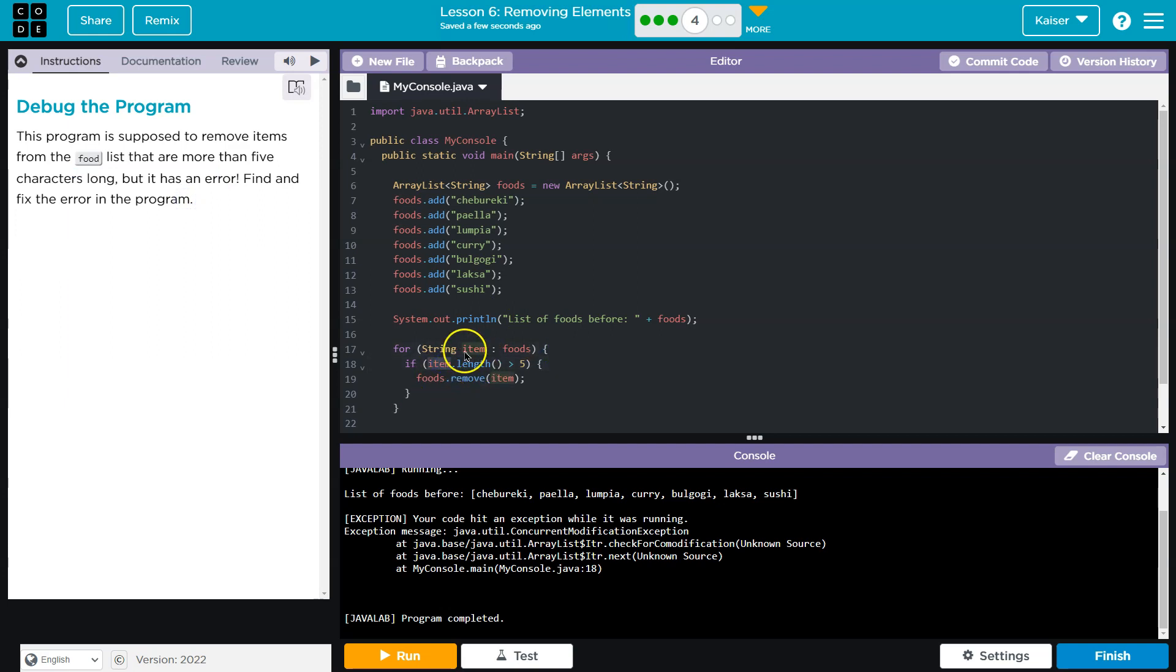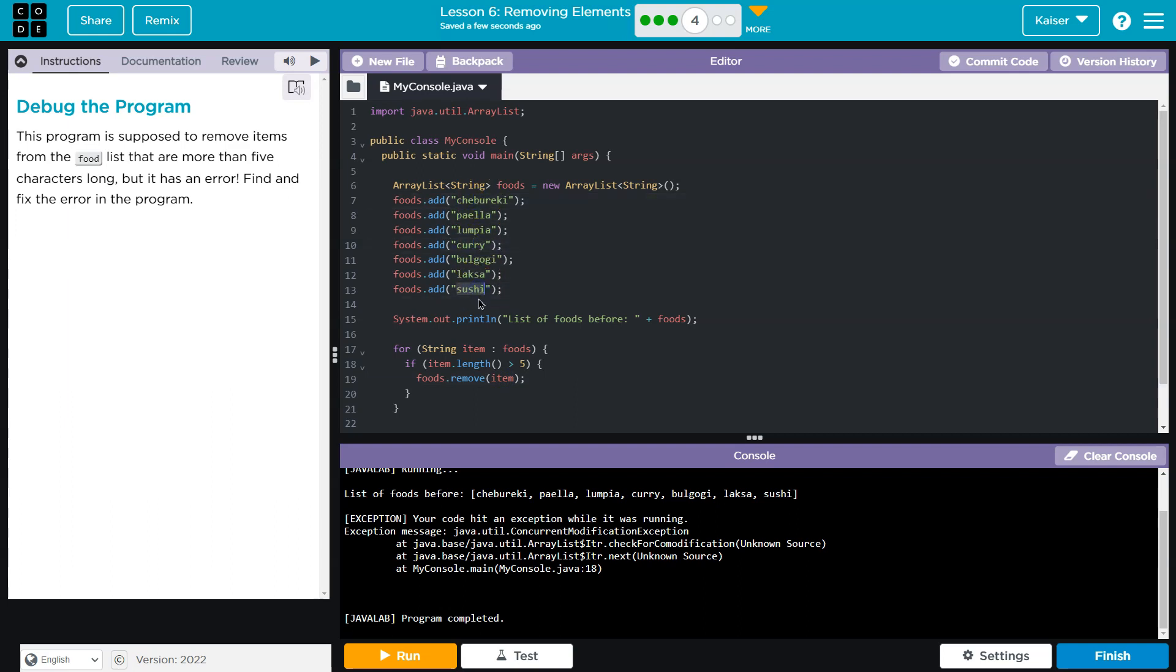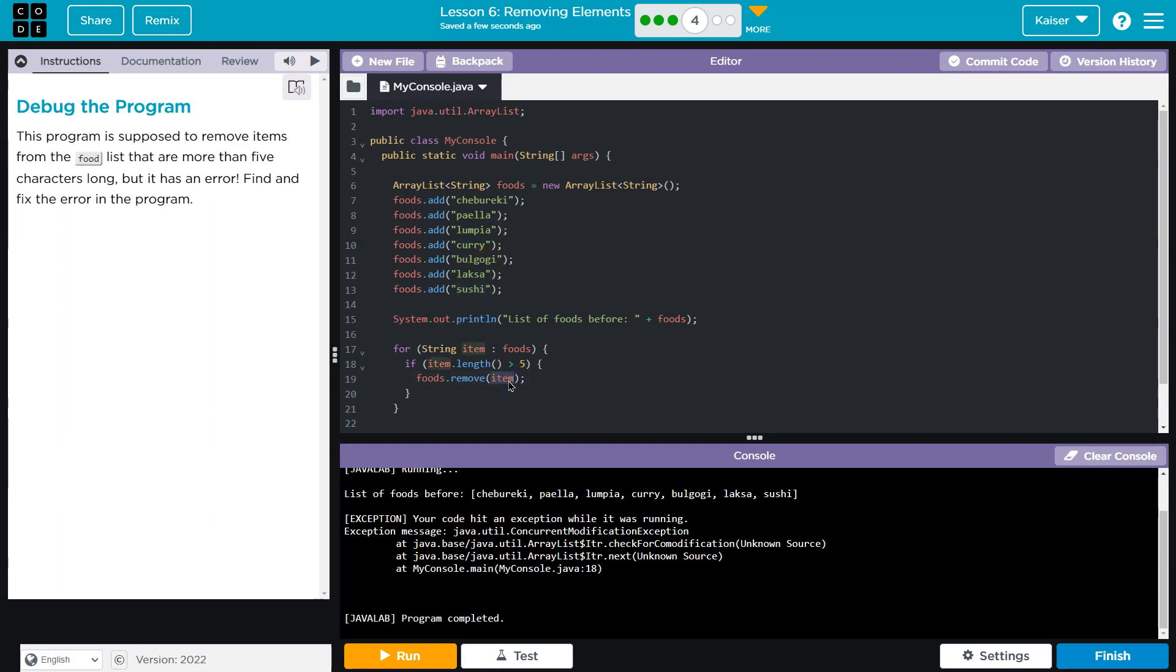So item.length - we cannot access items from an enhanced loop like this, right? Item will be whatever this is. Say it was sushi, we can't say foods.removeSushi. We would need to say foods.remove, what is this index? Zero, one, two, three, four, five, six. We'd say remove index six, and that would work.